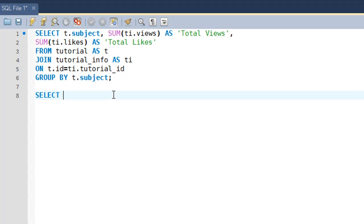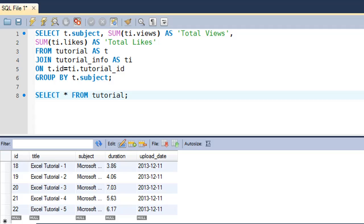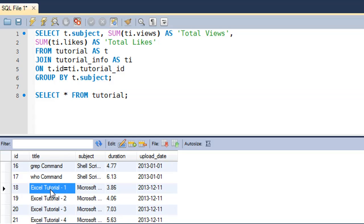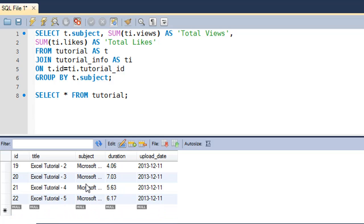I'll type in the SELECT keyword, then star FROM, then the name of the table which is 'tutorial'. Basically I've created some rows for the Microsoft Excel subject. Tutorial number 18 is Excel tutorial 1 and it belongs to Microsoft Excel. Tutorial number 19 also belongs to that subject, so rows from 18 to 22 belong to that subject.